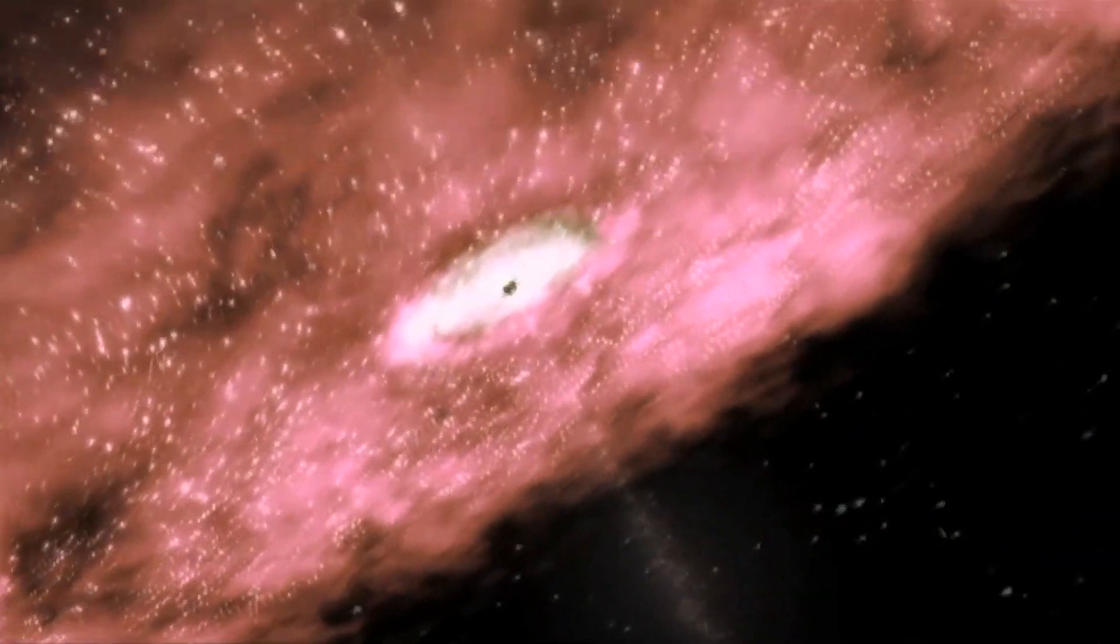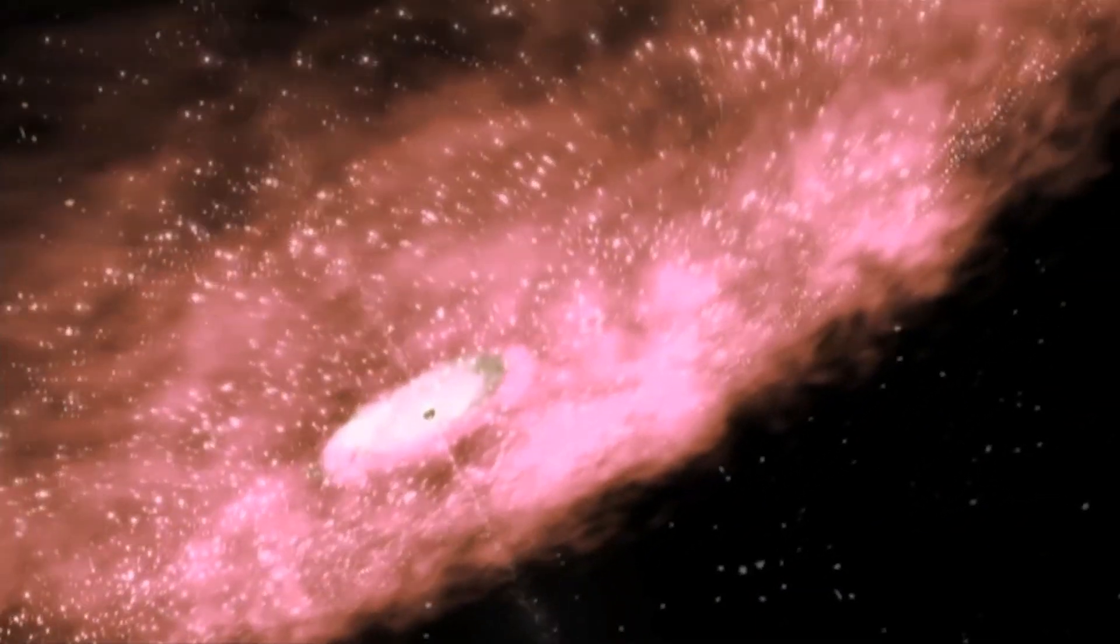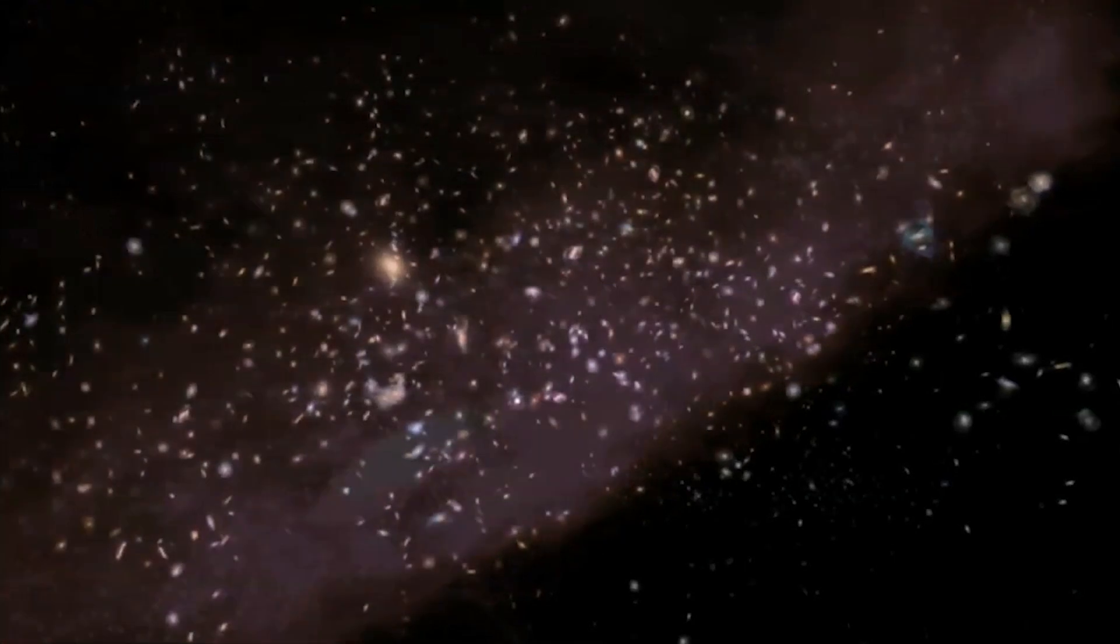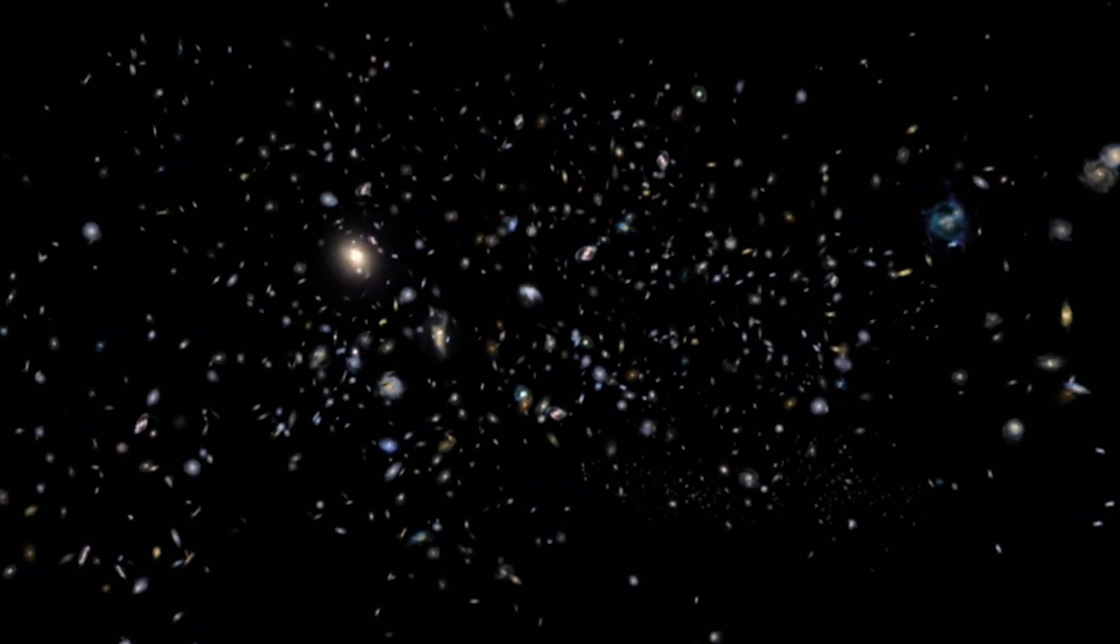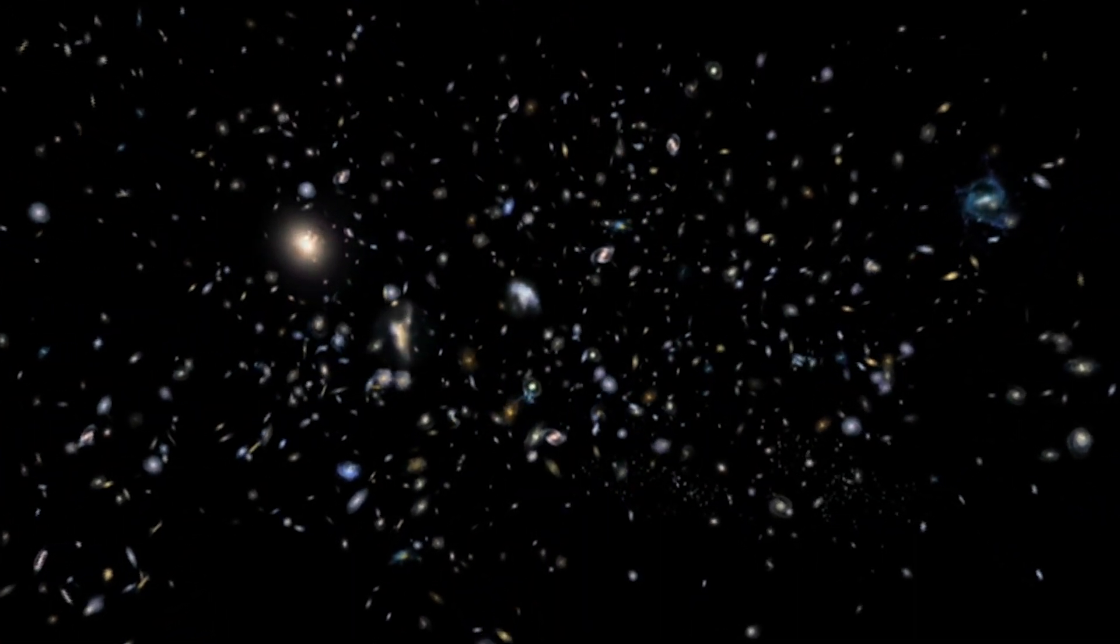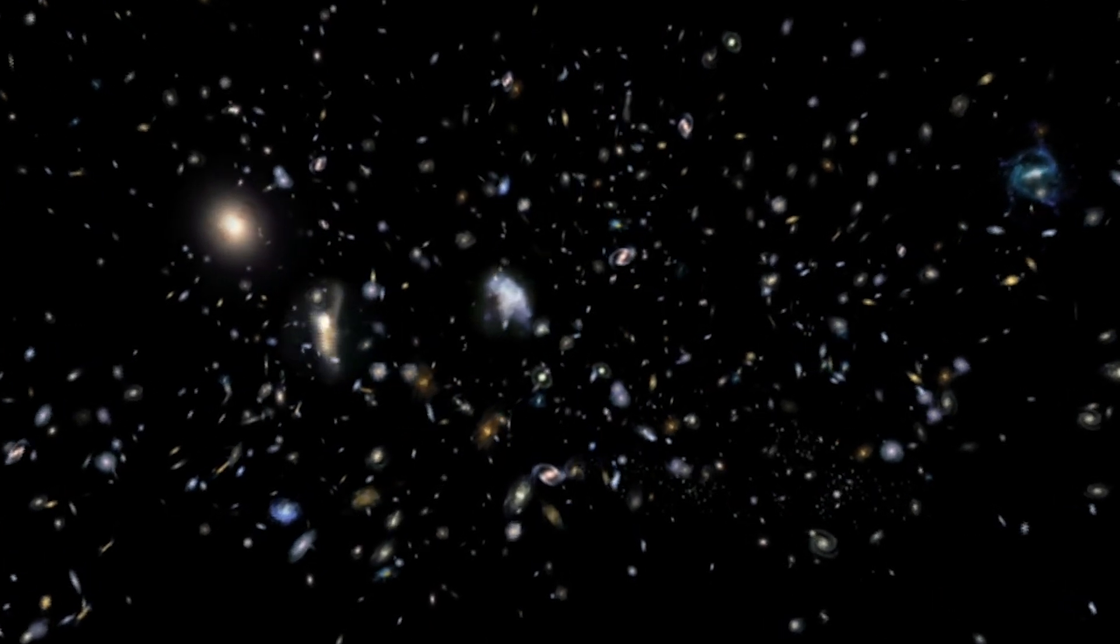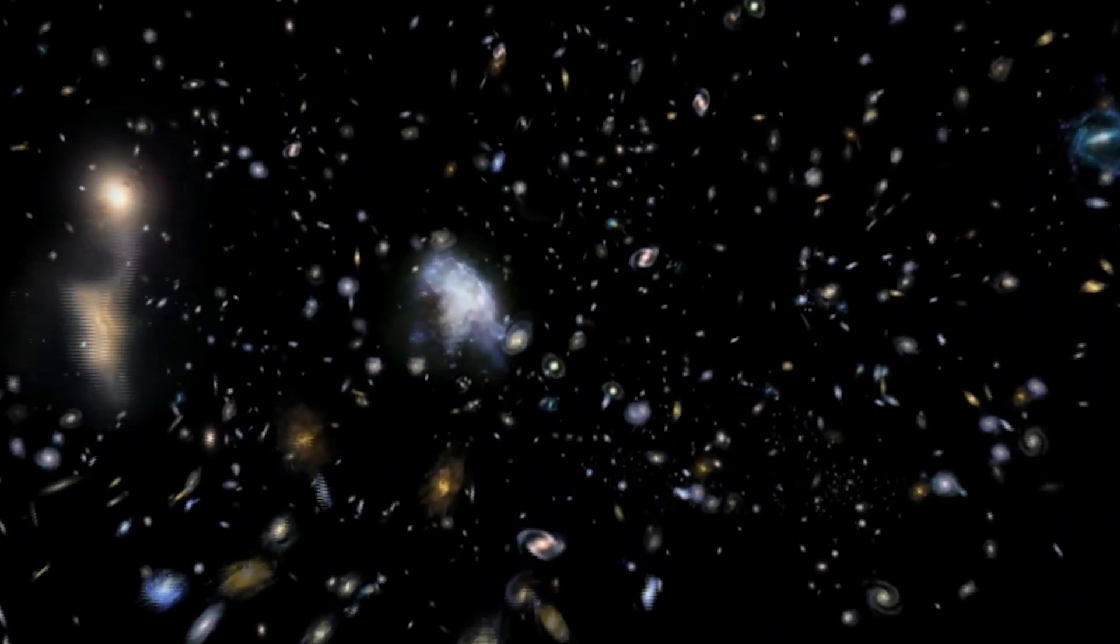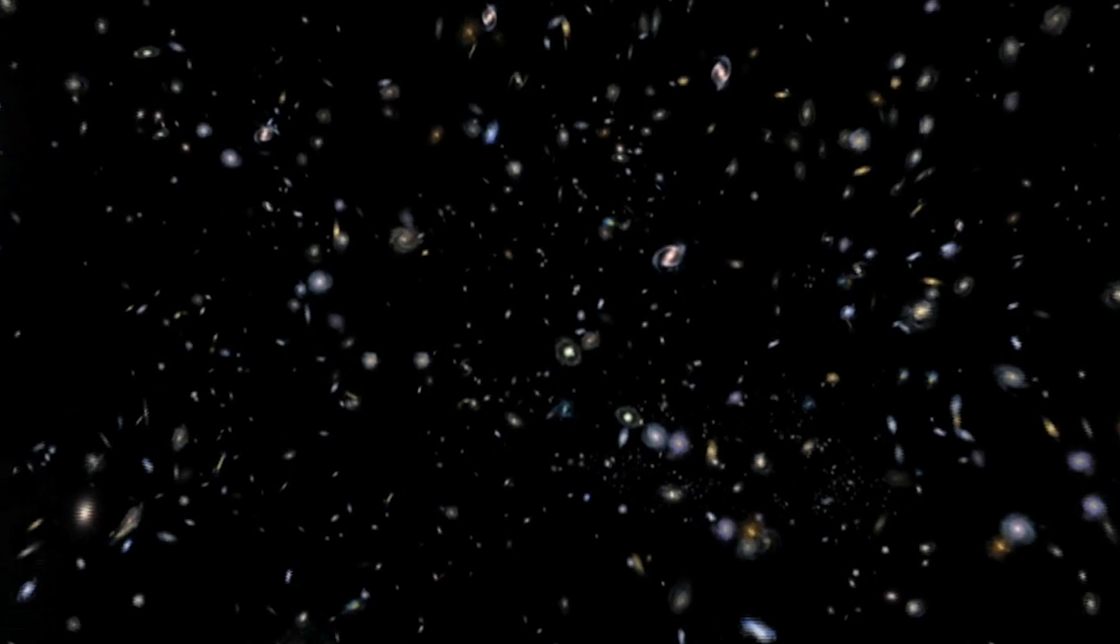Interestingly, most of the matter in the universe is invisible dark matter, about five times more abundant than ordinary matter. We cannot see it, but it reveals itself through gravity. It acts as an invisible glue that holds galaxies together.